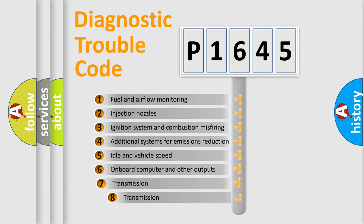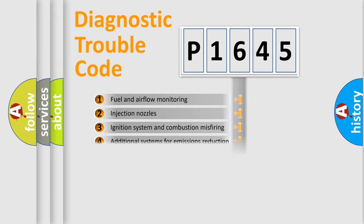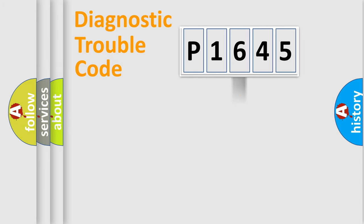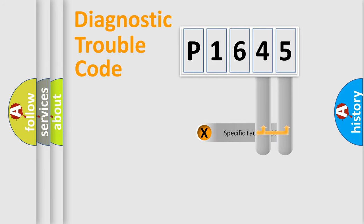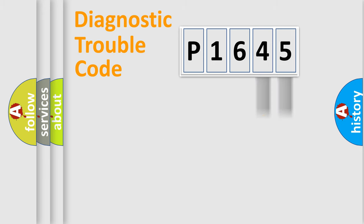The third character specifies a subset of errors. The distribution shown is valid only for the standardized DTC code. Only the last two characters define the specific fault of the group.